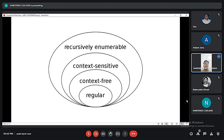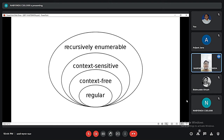A context sensitive grammar is a formal grammar in which the left hand side and right hand side of any production rule may be surrounded by a context of terminal and non-terminal symbols. A recursively enumerable language is a formal language for which there exists a Turing machine or other computable function that will halt and accept when presented with any string in the language as input, but may either halt and reject or loop forever when presented with a string not in the language.